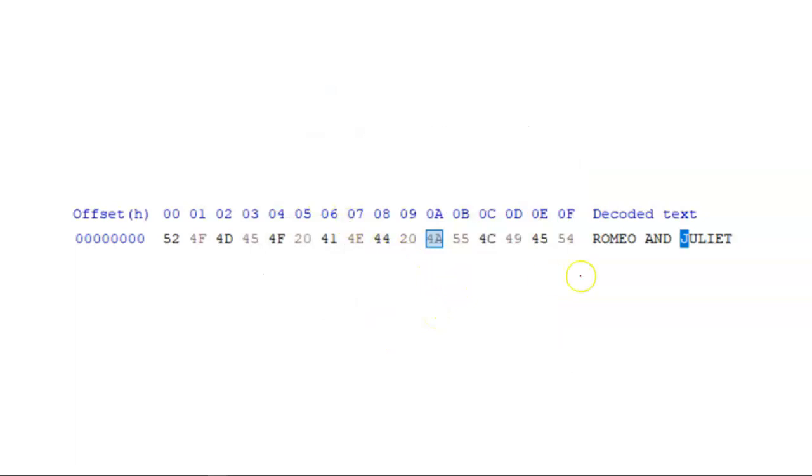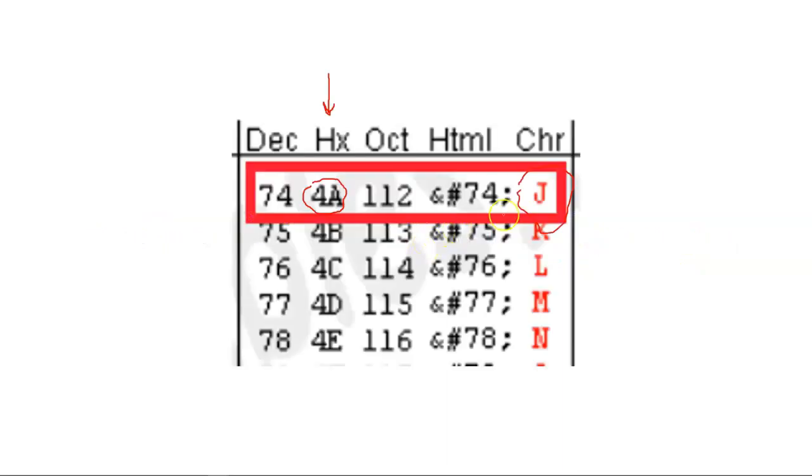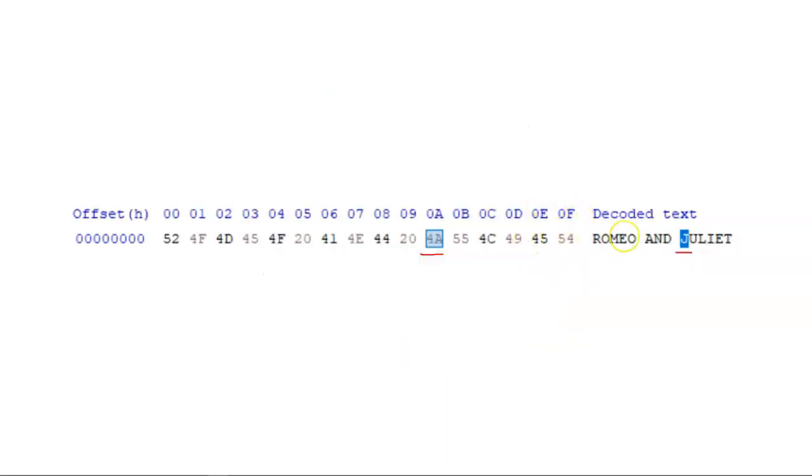We can see that the letter J in Juliet, and this isn't just any letter J, this is the capital J, because the lowercase J is a different representation. Uppercase J, here, 4A. So, 4A for J, 4A for J.